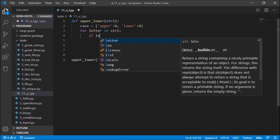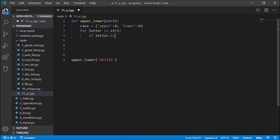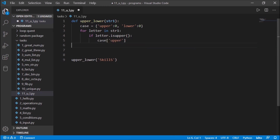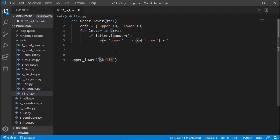Since it's Python, you just check whether the letter is uppercase: if letter.isupper(). If this condition is true, we take the uppercase count and add one to it — so case['upper'] plus one. The initial value is zero, so for the first letter 'S' which is uppercase, zero plus one becomes one.